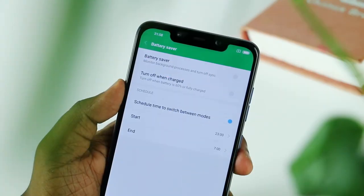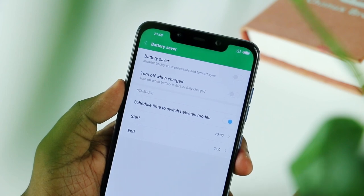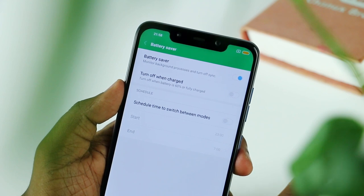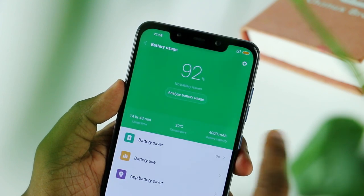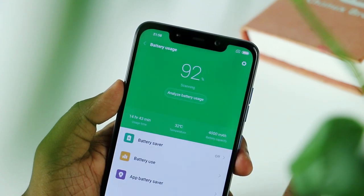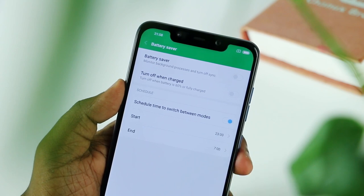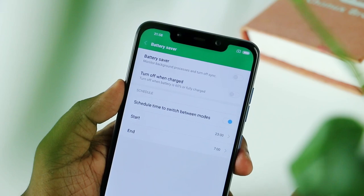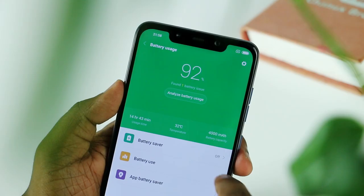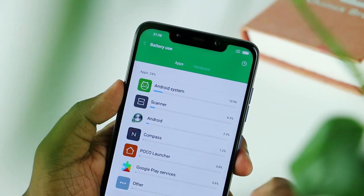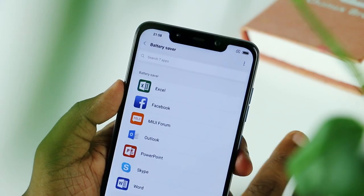You can manage battery life through battery settings and usage. You can enable battery save mode manually or schedule it. The phone can automatically turn on and off battery save based on usage, and you can monitor battery usage per application.